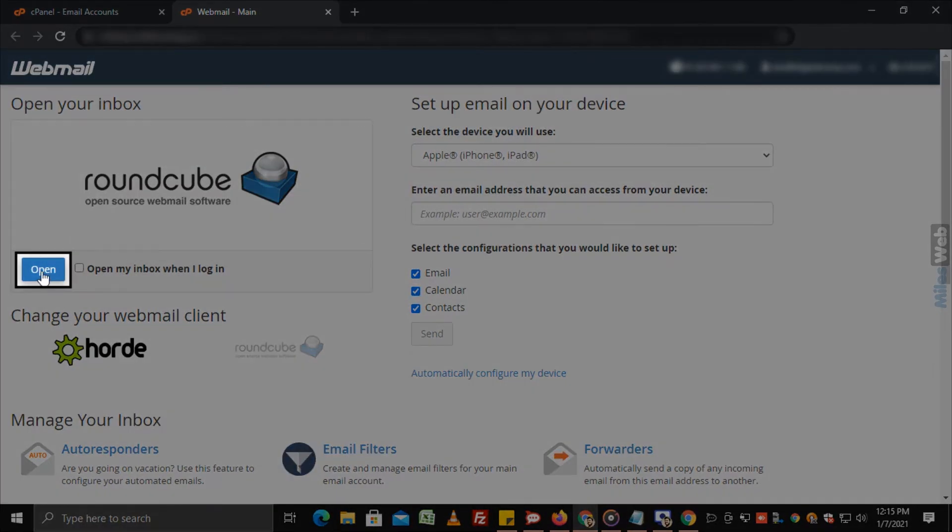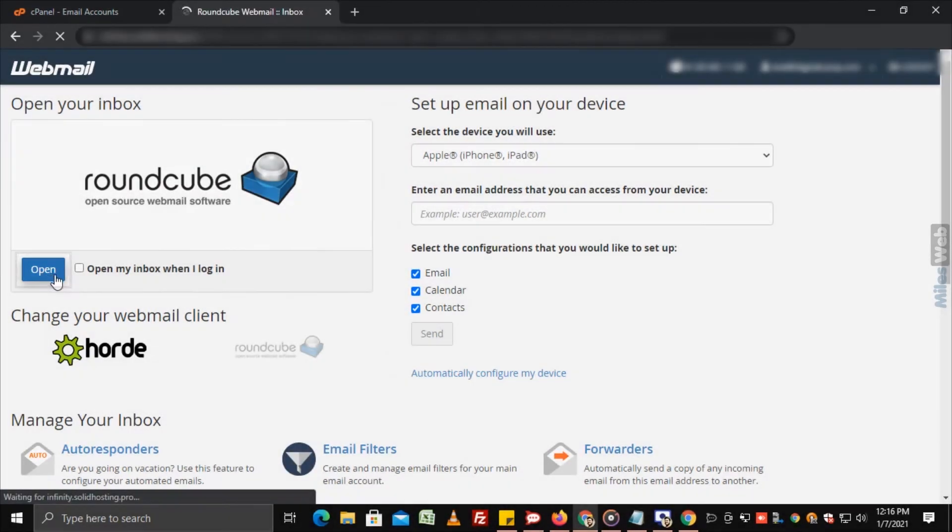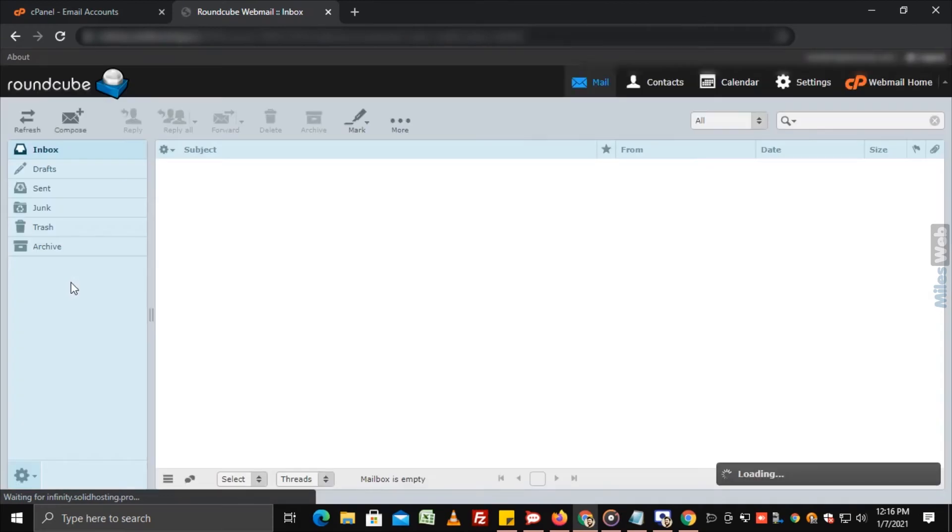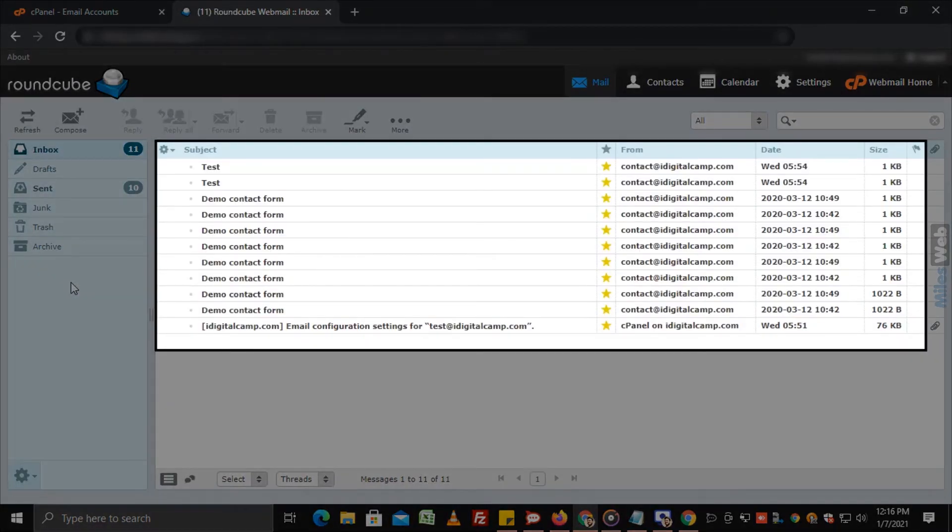Now click on the open button and you will be able to see your emails in the inbox.